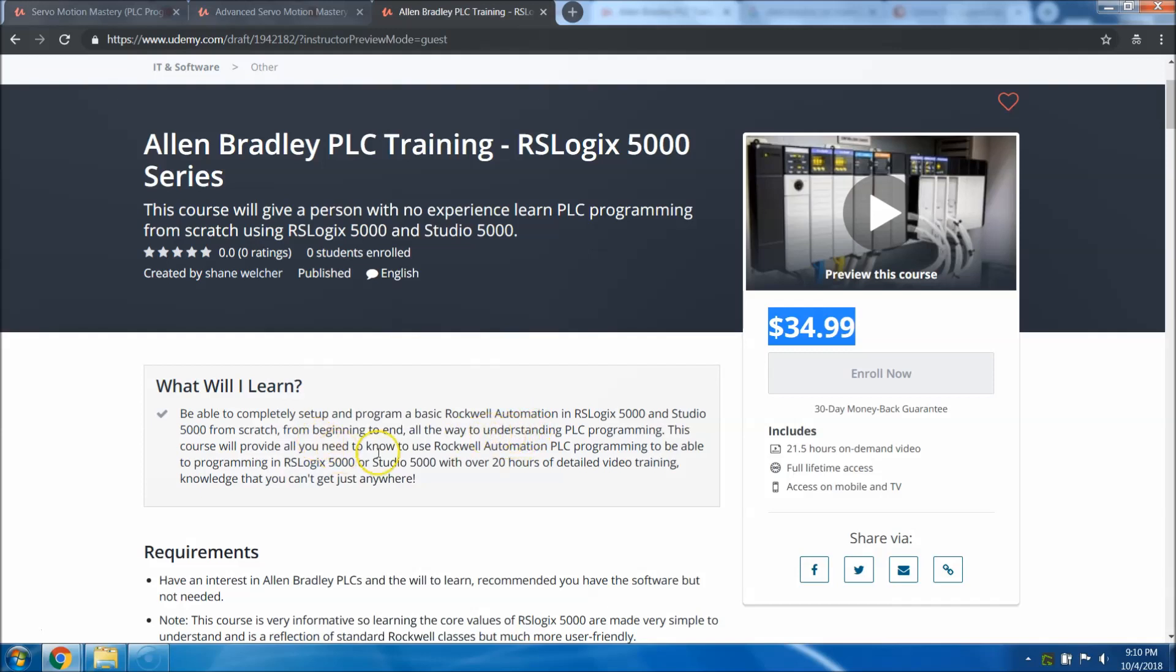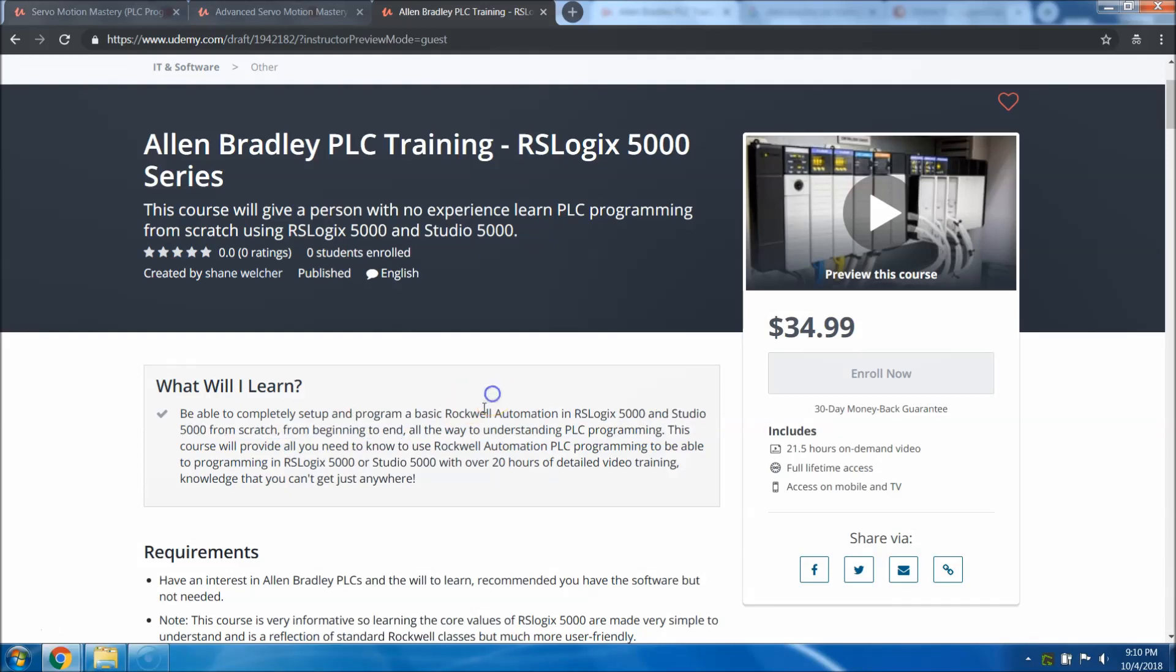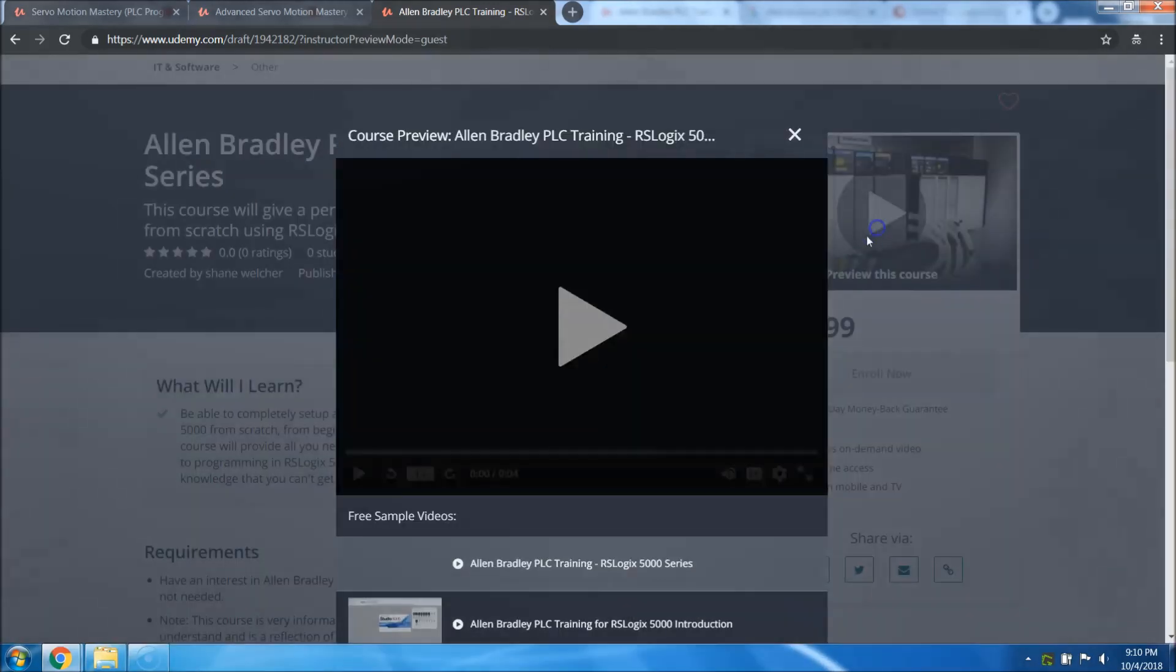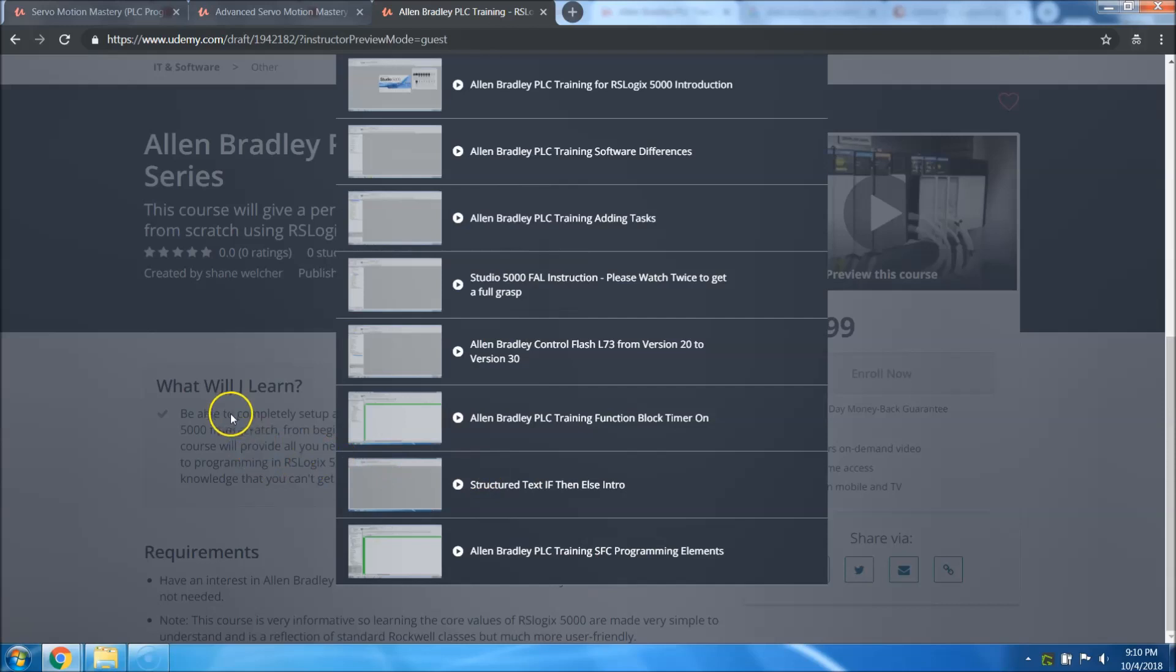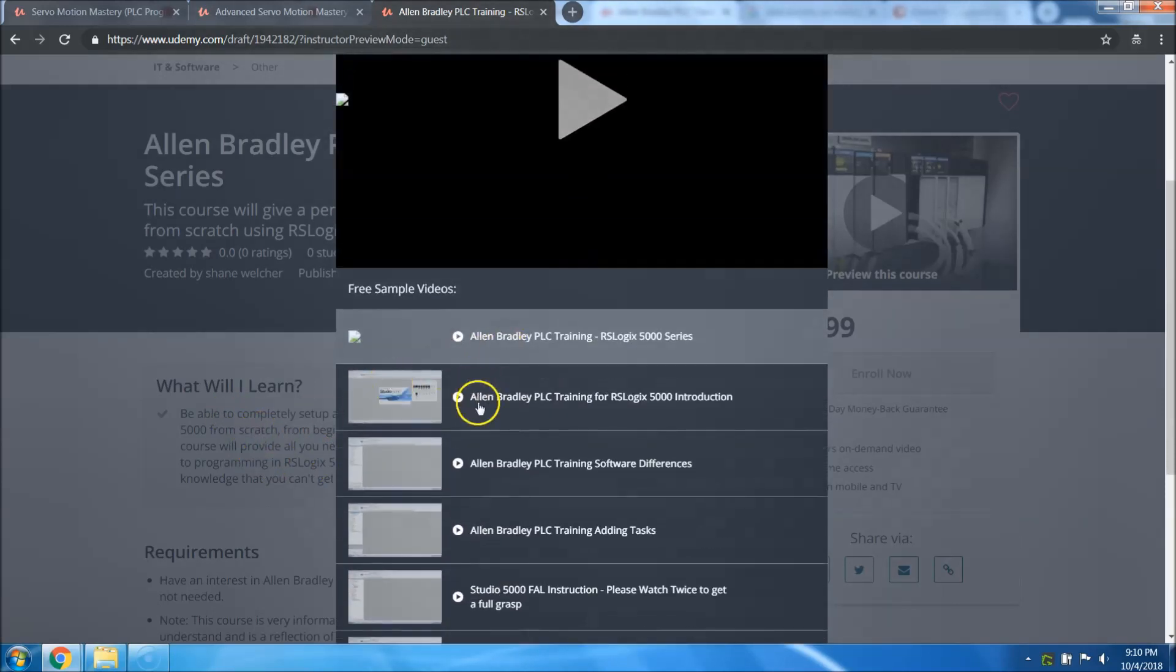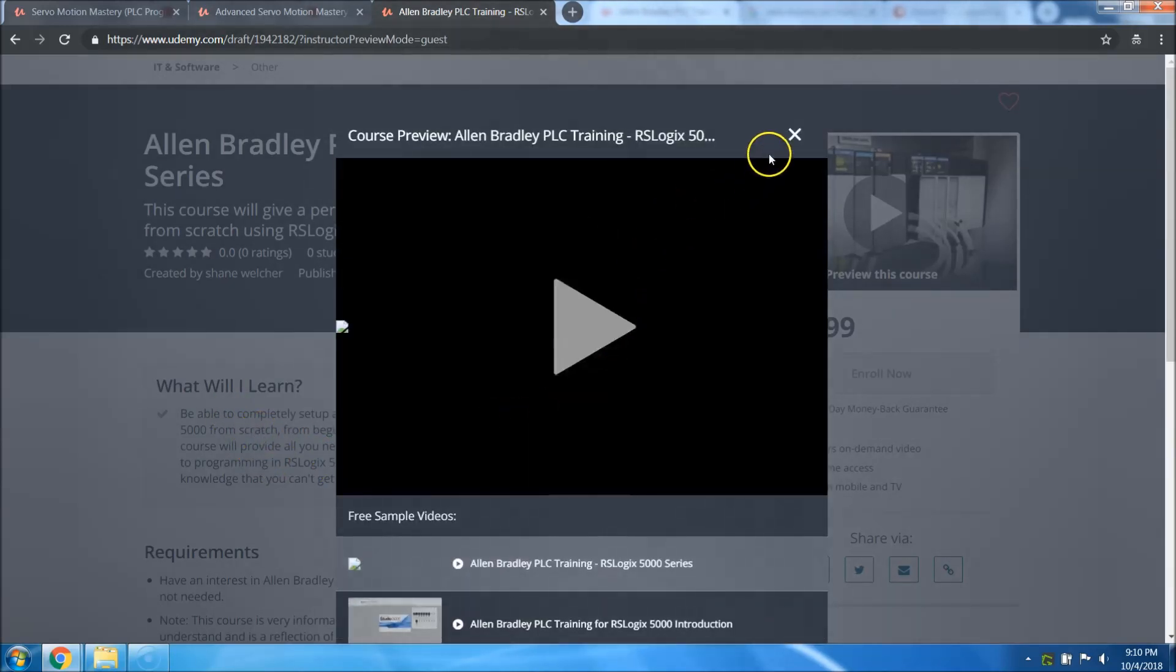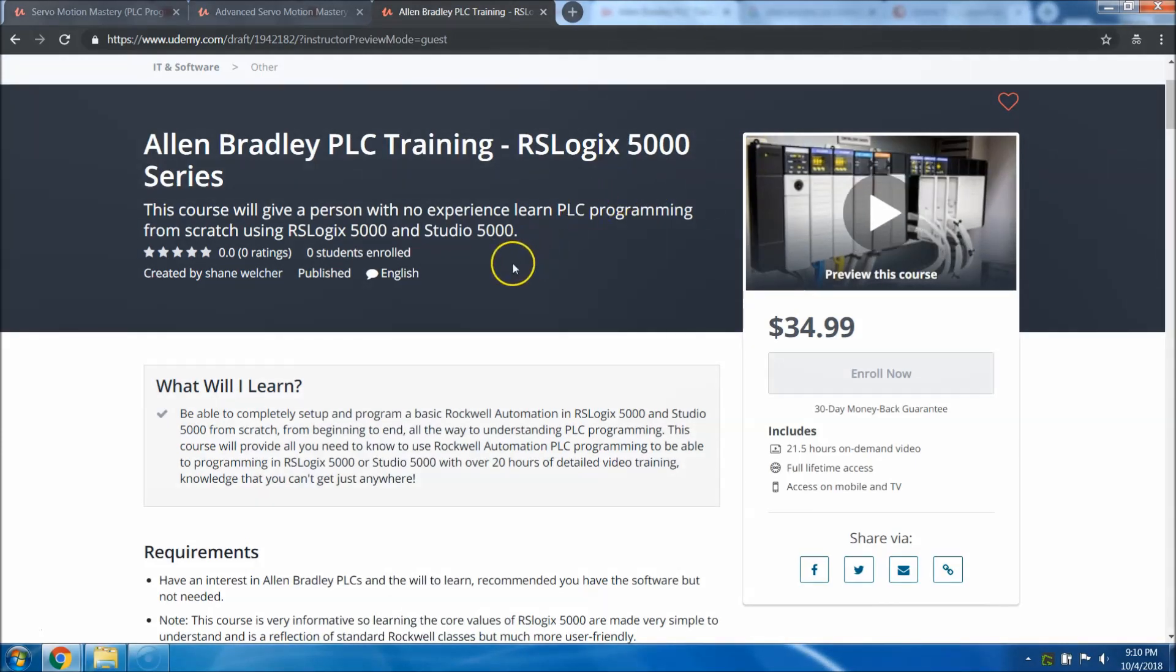This course right here shows you everything you need to know if you've never seen the software. It just like it says, from scratch, from beginning to end. It tells you everything you need to know. You just go through here and look at this stuff. Go through the samples and see if everything in the samples doesn't convince you that this course is everything it's cracked up to be.